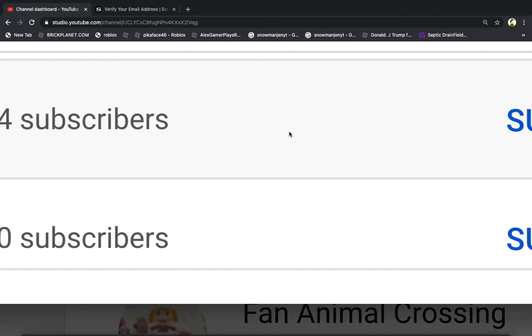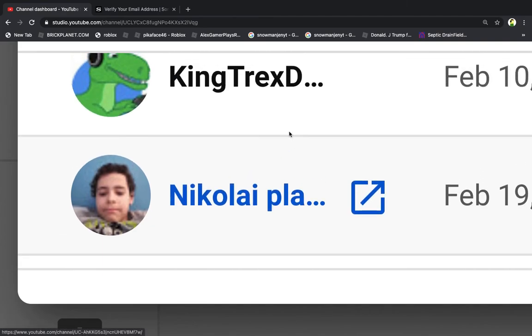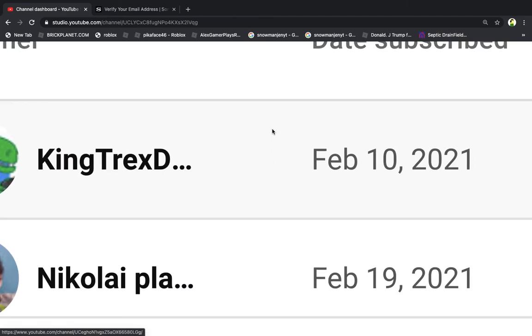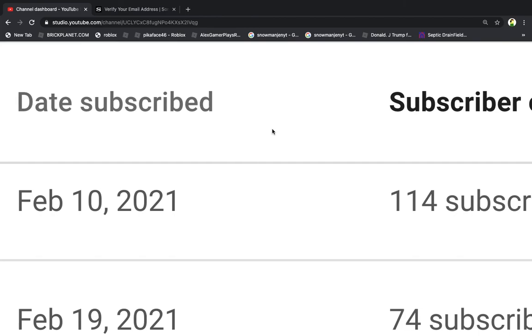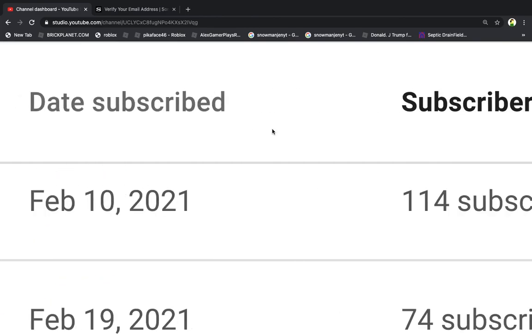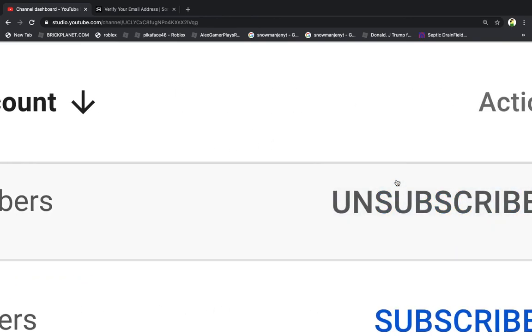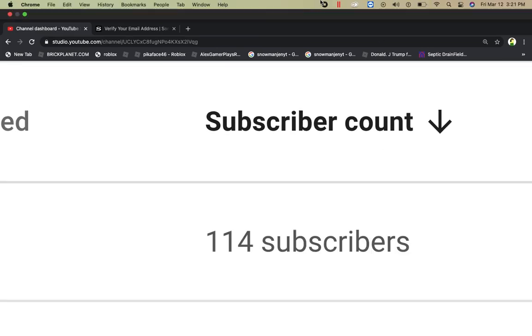In first place, my most subscribed subscriber is Kingdrex does stuff. February 10th, 2021, 100 subscribers, now 115. Bye.